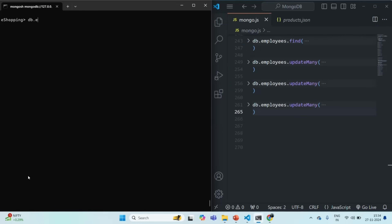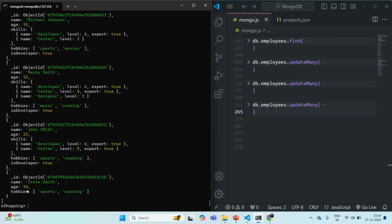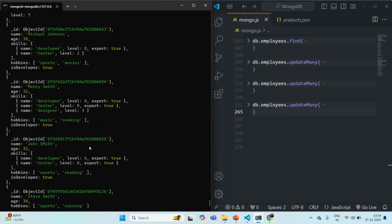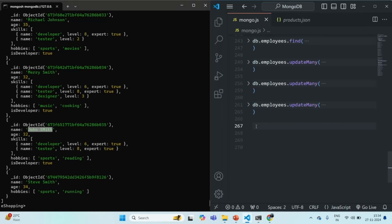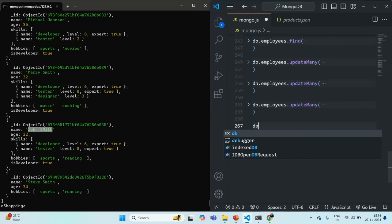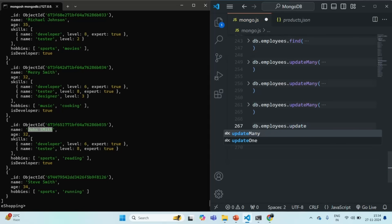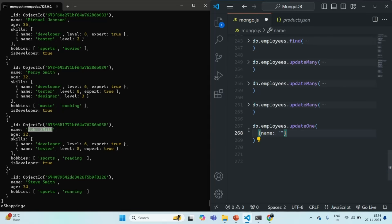Here we are again going to work with the employees collection. So first of all, I'm going to query the employees collection using the find method. If I press enter, it is going to return us all these employees. Now let's say I want to add a new skill for this employee, John Smith. So I'm going to filter this employee — DB dot employees — and we want to update one document here using the updateOne method, where the filter criteria is name is John Smith.